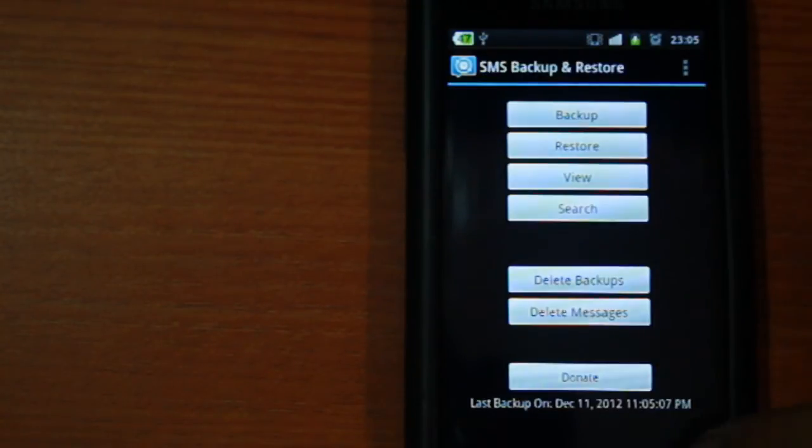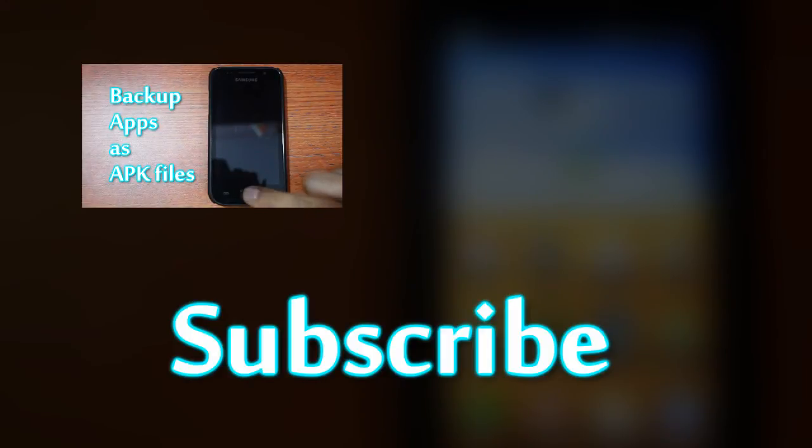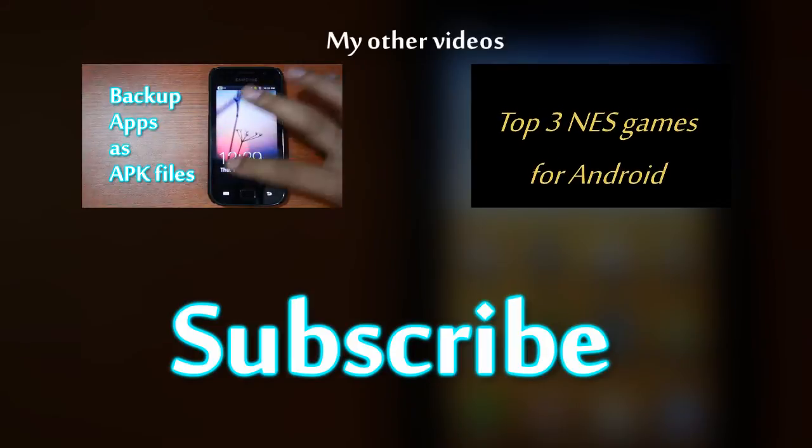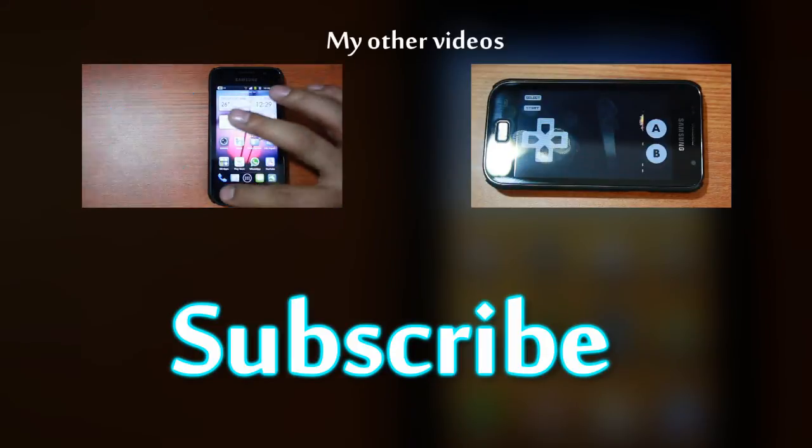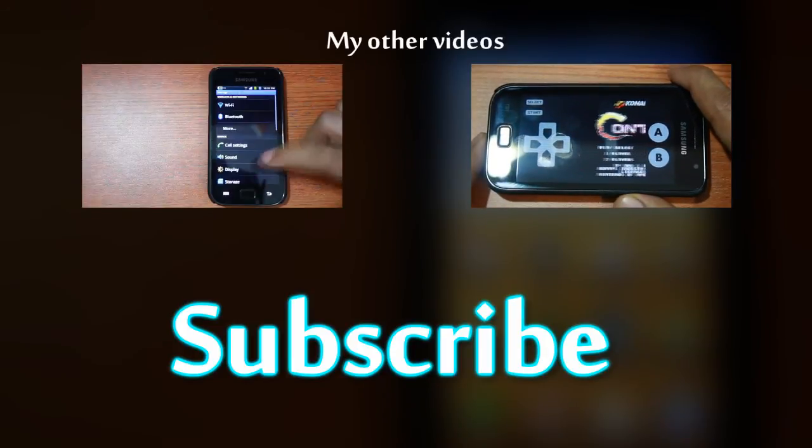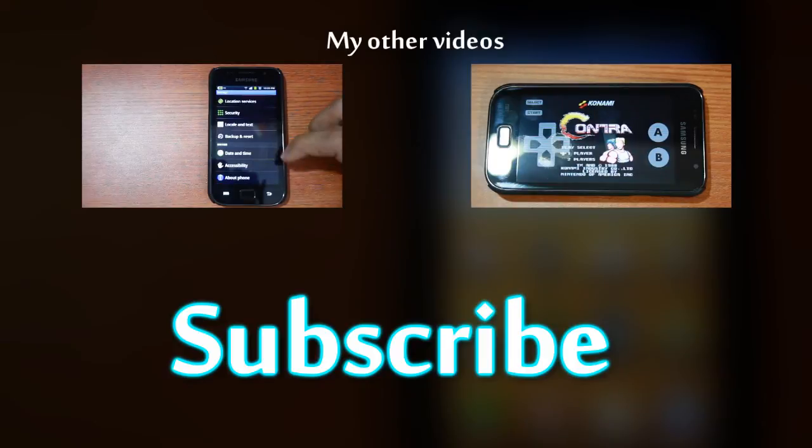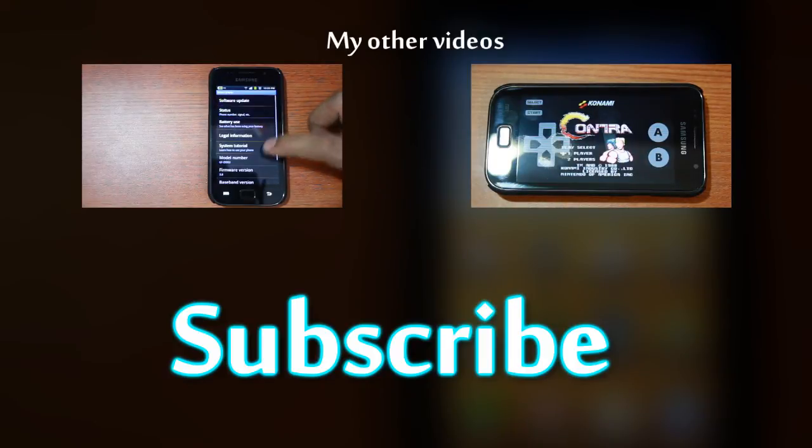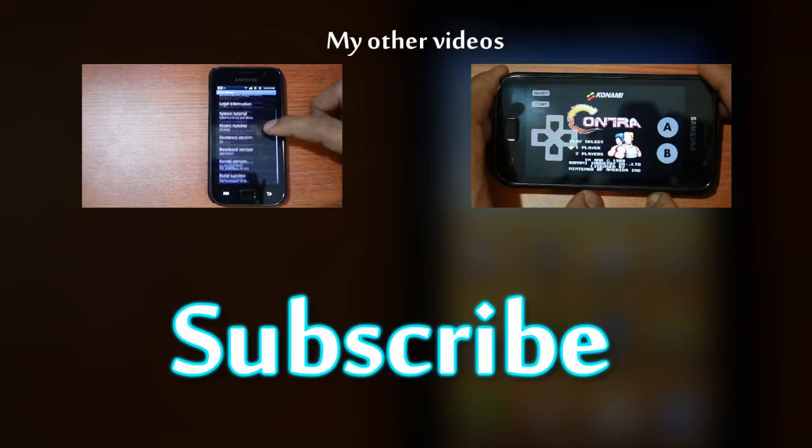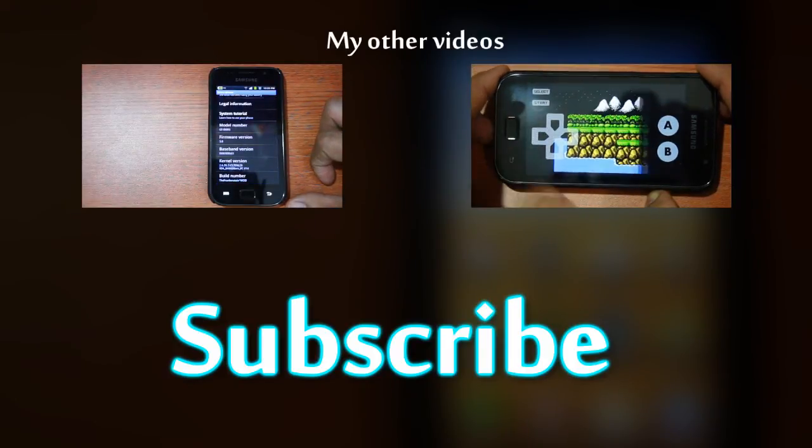This video is in continuation of the backup series of videos I'm making. You can watch the first part here where I show you how to safely and easily backup your installed apps. Please hit like if this was useful to you. Don't forget to subscribe and also let me know in the comment section below if you're currently using this app. Thank you.